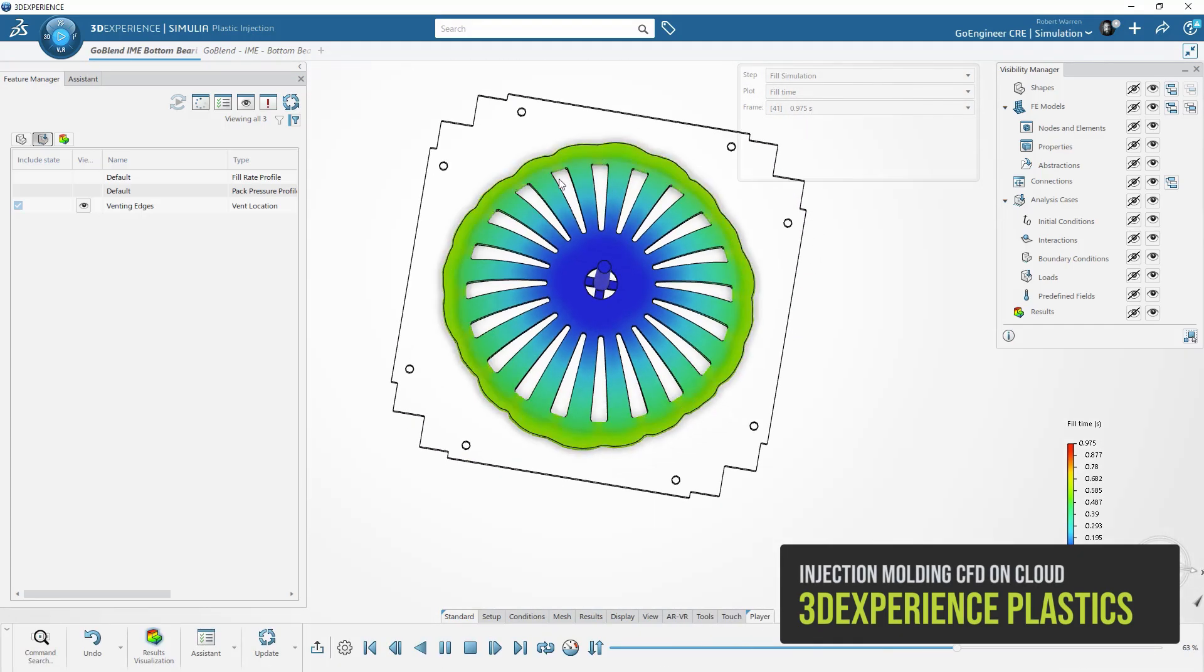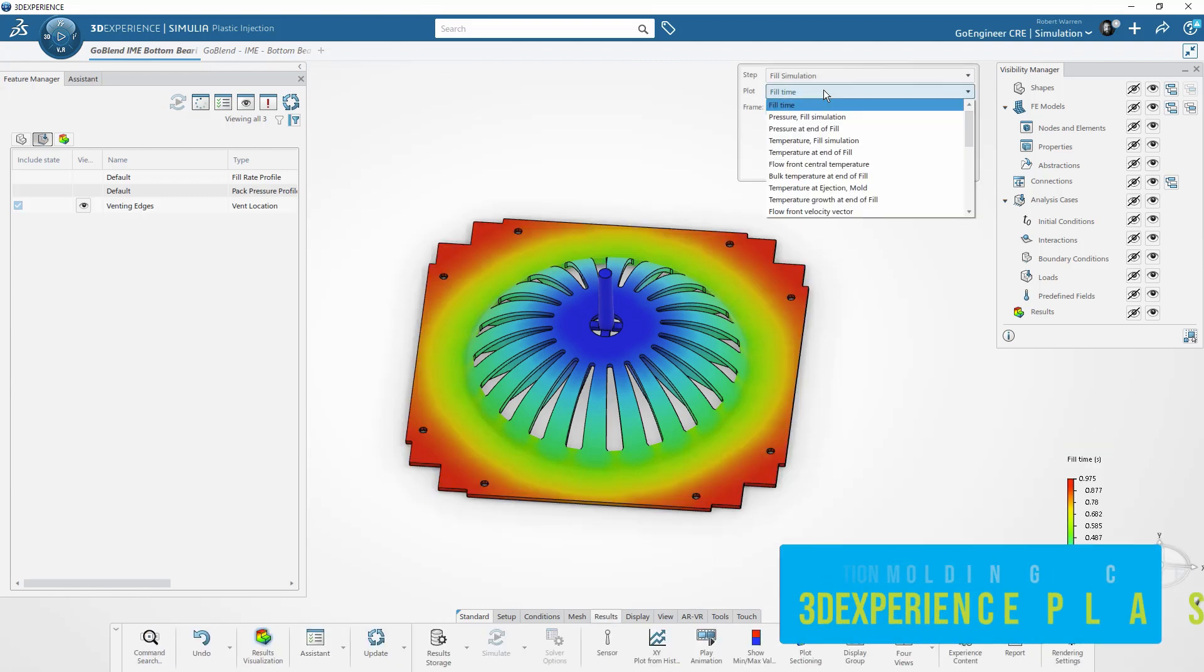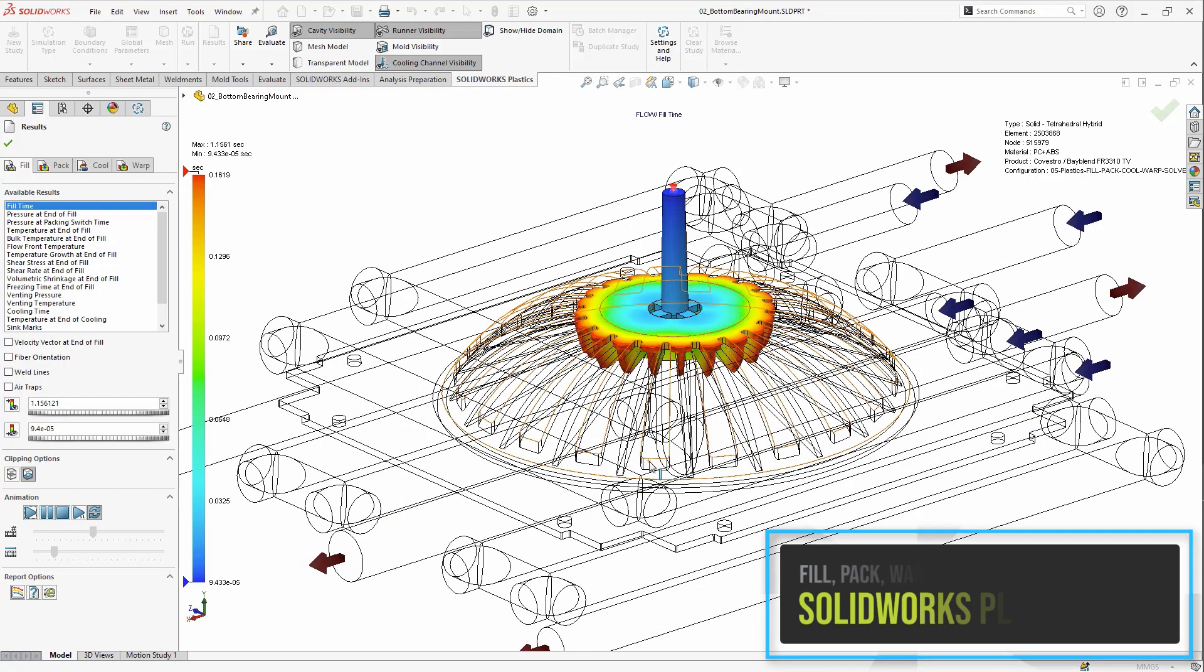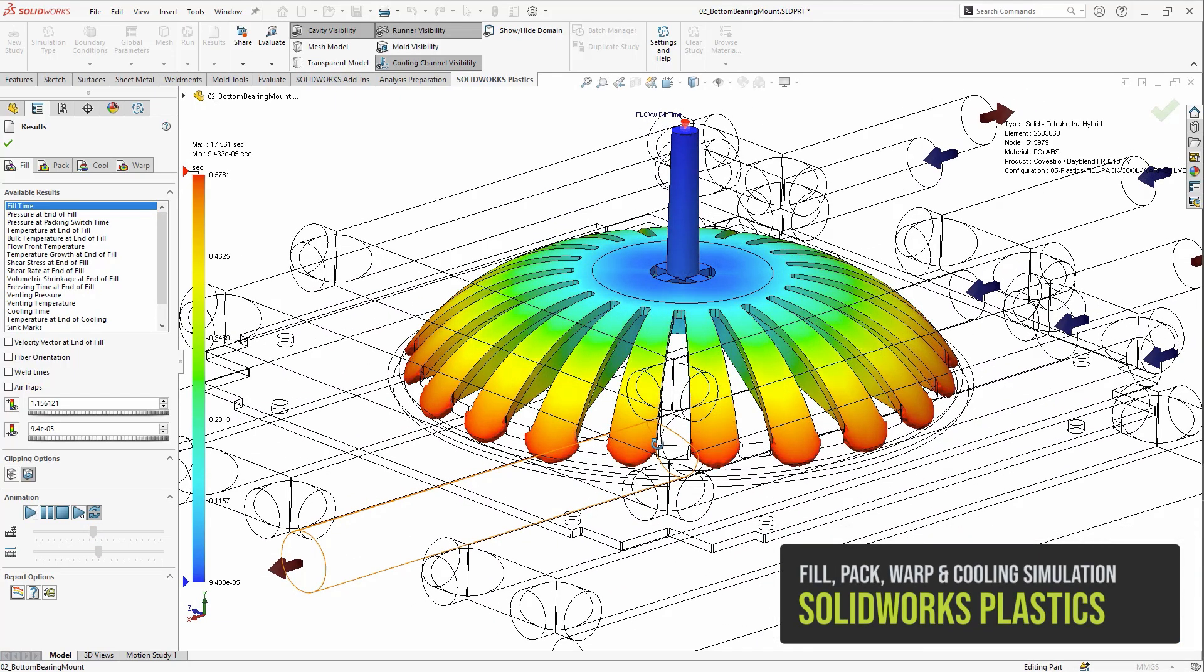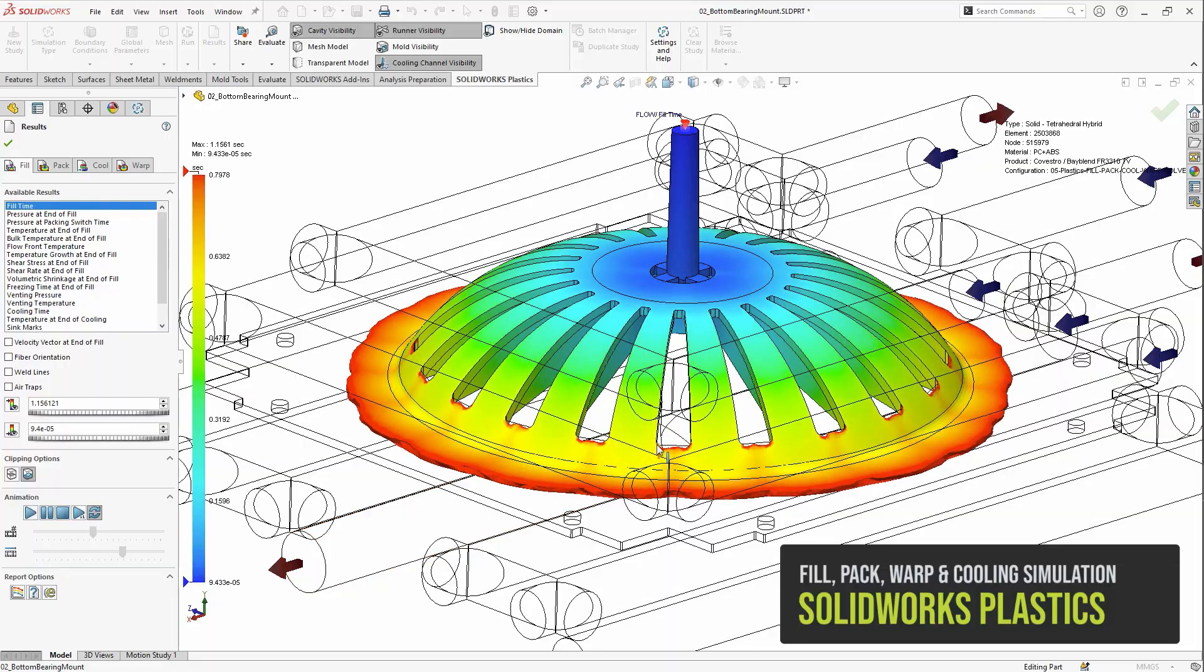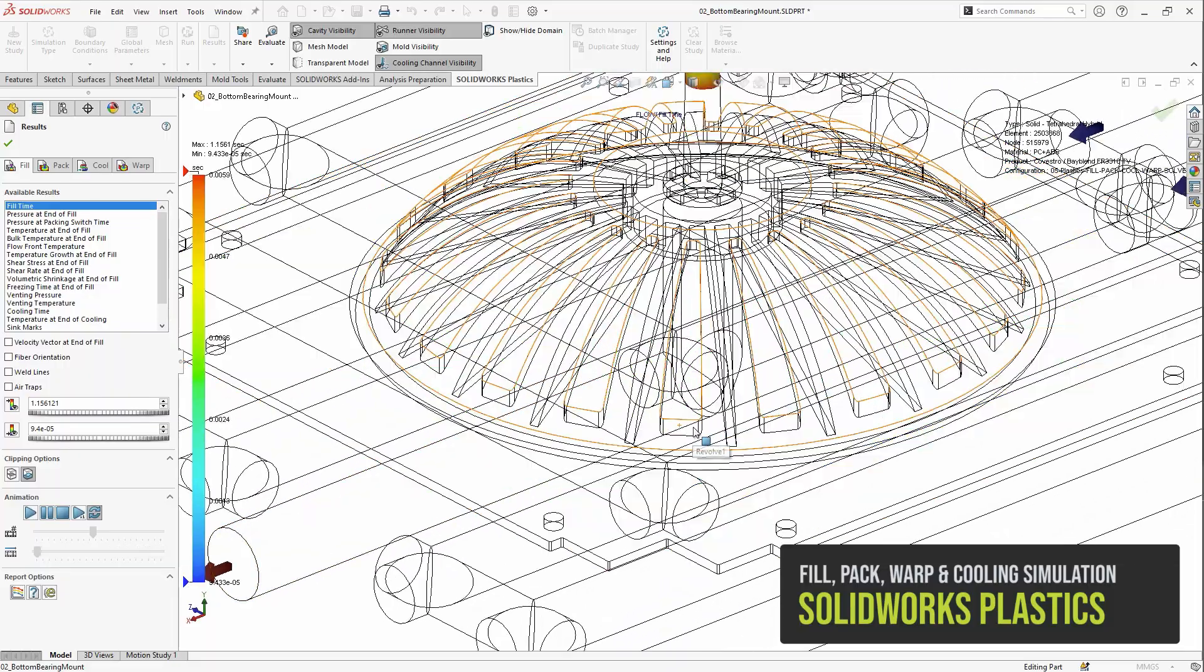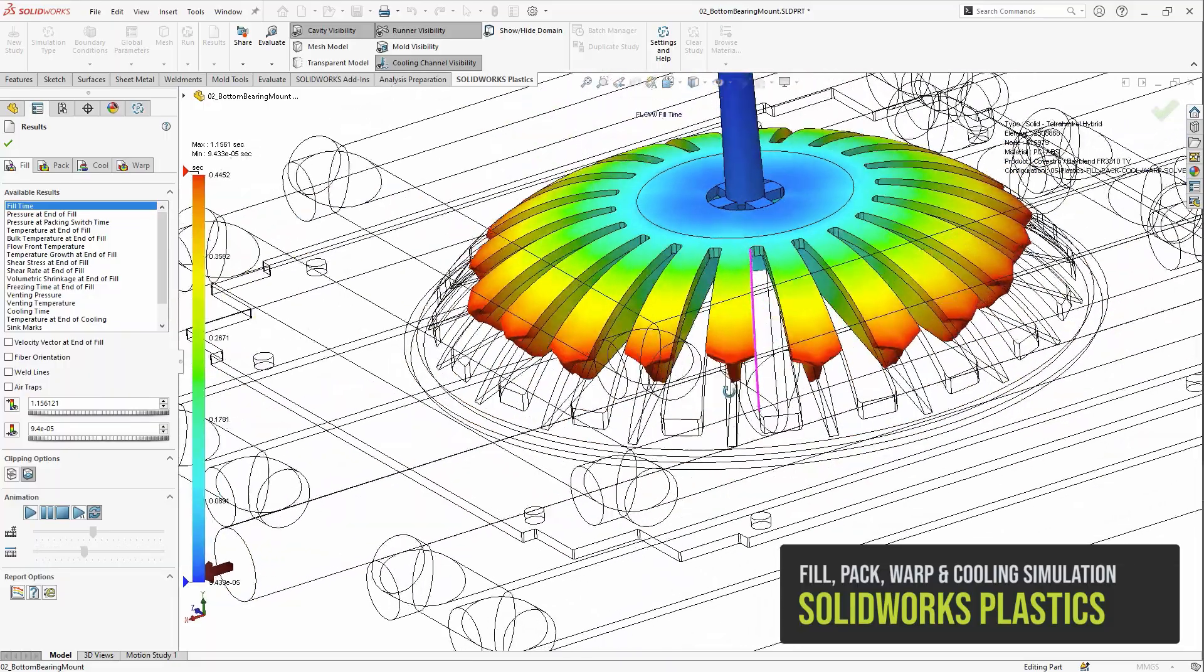All stages and parameters of the injection mold process are considered including a customizable 5000 plus resin library, family molds, runner design, runner balancing, and cooling channel development.